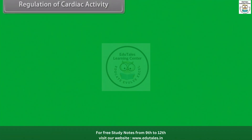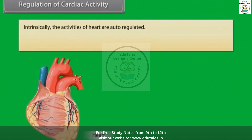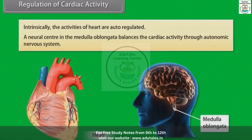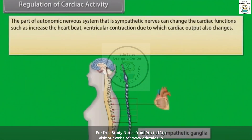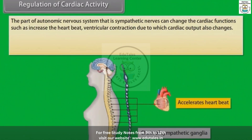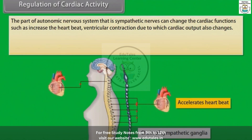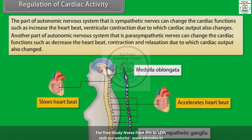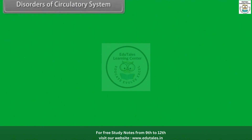Regarding regulation of cardiac activity — intrinsically, the activities of the heart are auto-regulated. A neural center in the medulla oblongata balances cardiac activity through the autonomic nervous system. The sympathetic nerves can change cardiac functions such as heart rate, contraction, and relaxation, due to which cardiac output is also changed.